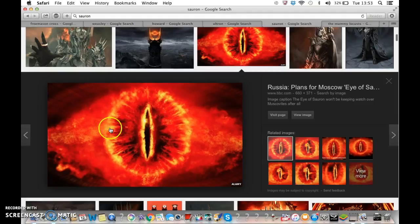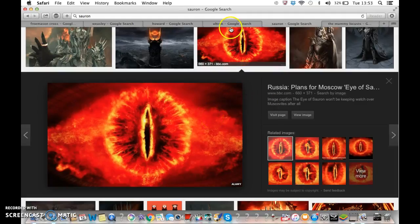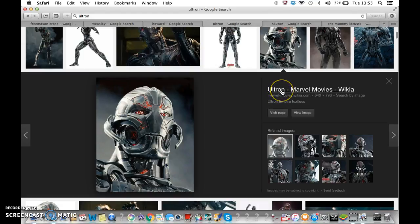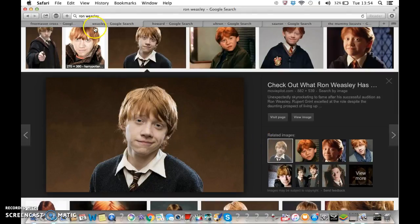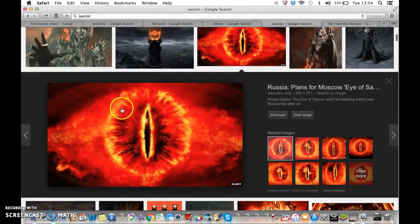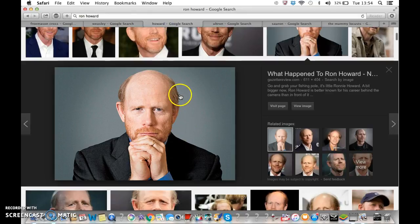But have you noticed how Sauron has 'ron' at the end of it? And Ultron has 'ron' at the end of it as well. And Ron is the name of Harry Potter's friend, Ron Weasley, and he has red or ginger hair — just like Sauron is red. But also, Ron Howard is ginger or red as well.